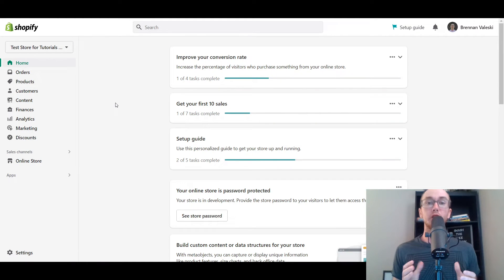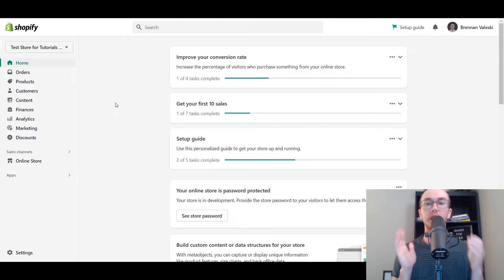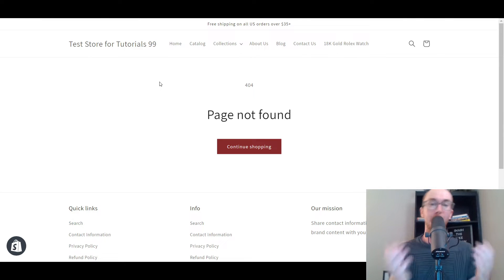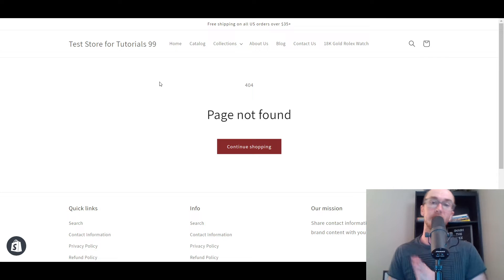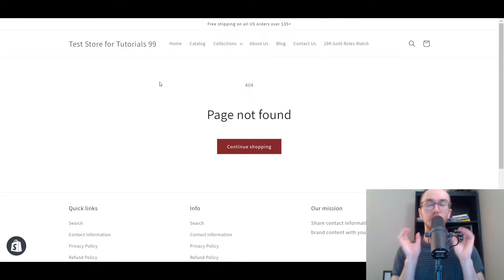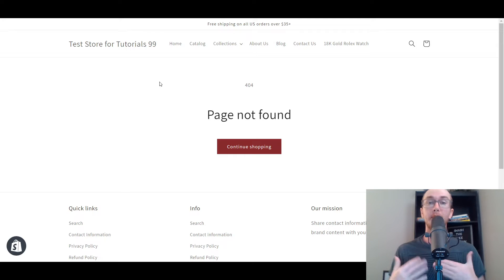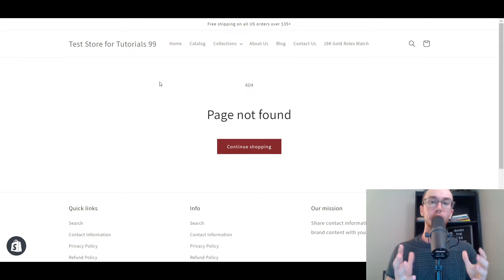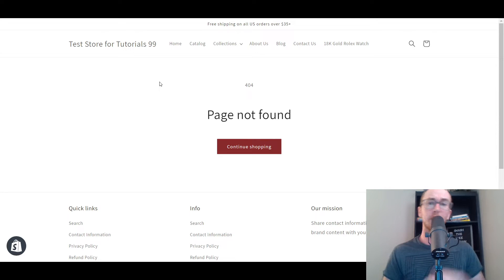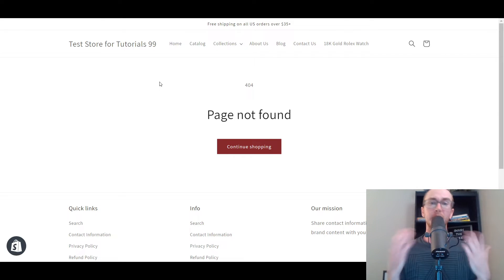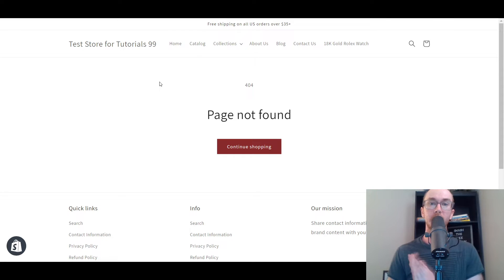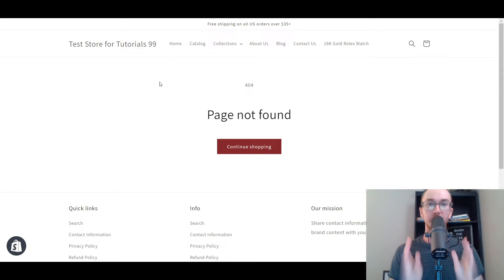Hey, what is up guys? It's Brendan here and today I'm going to be showing you how to create custom URL redirects on Shopify, also known as 301 redirects, and how to prevent those 404 page-not-found errors on your Shopify store. This is especially important if you recently migrated from another platform such as WordPress to Shopify, to make sure your URLs are up-to-date with the Shopify URL structure. We'll cover single URL redirects, bulk redirects, how to import URL redirects, and some general SEO tips for tracking 404 pages.